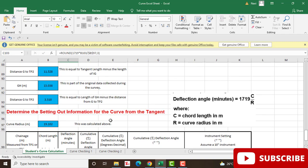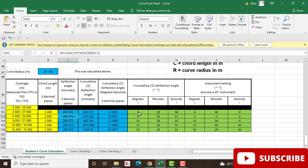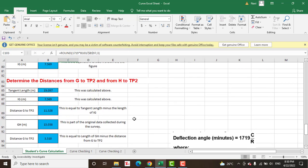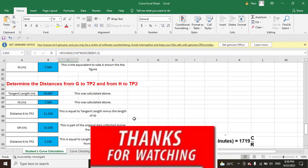So it's a very useful sheet for horizontal curve angles calculations. Hope you like this video. If you are new on my YouTube channel, kindly subscribe and press the bell icon to get the latest notification about this video. Thank you, goodbye.